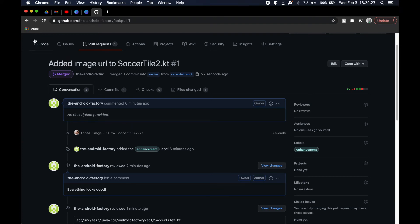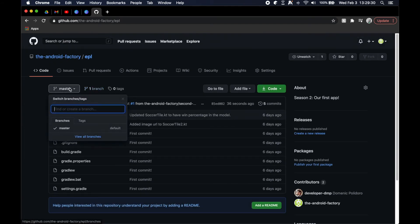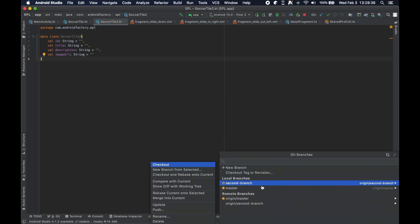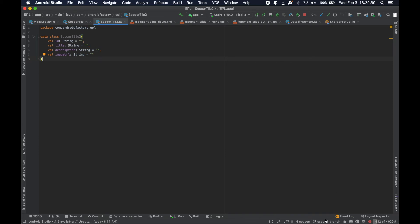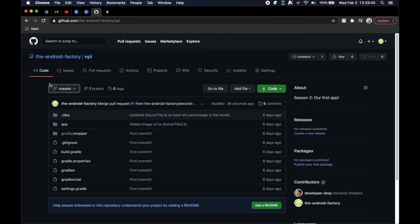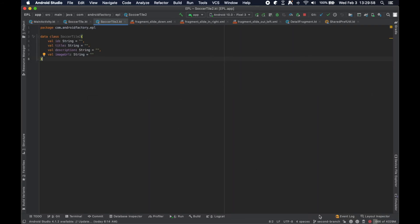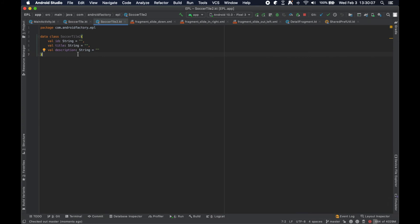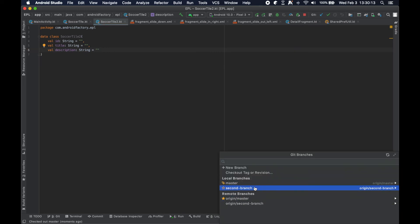When you merge and it detects the branch can be safely deleted, you can click here to delete it at remote. You'll still have that branch locally in your IDE, but if we go back to our code we only have one branch — the second branch is gone from remote but still exists locally.